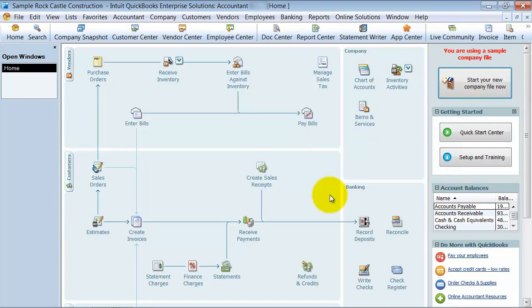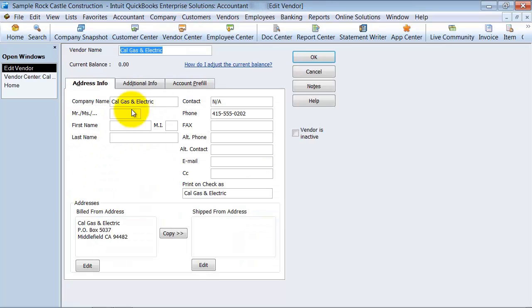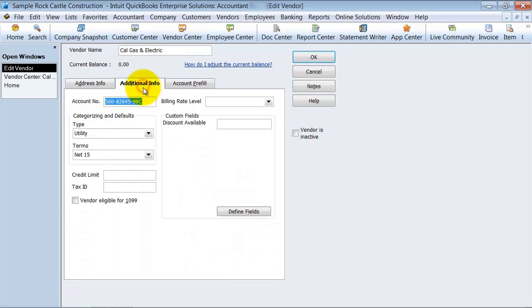Alright, we're going to go ahead into the Vendor Type list that you have here. Again, in your Vendor Center, if you double-click any vendor, under the Additional Information tab, you have your Vendor Type right here.